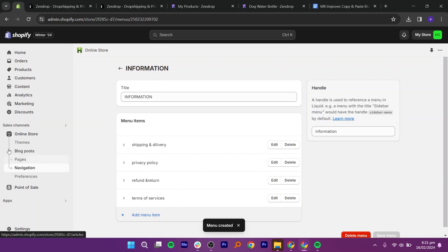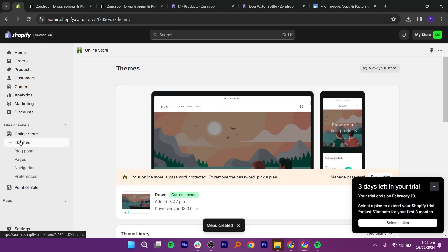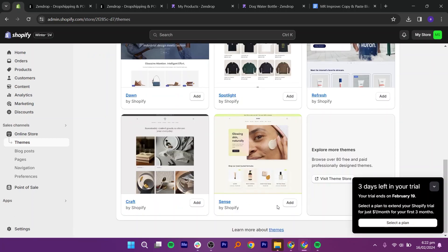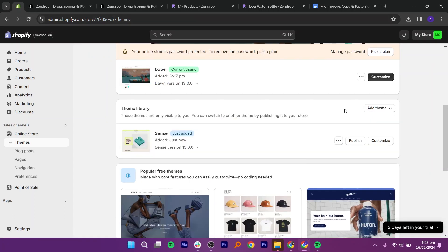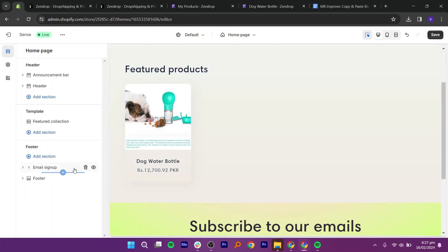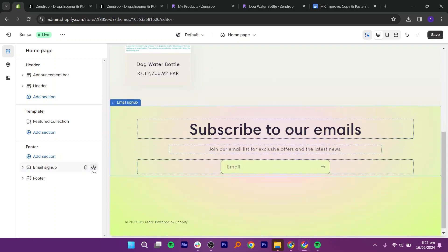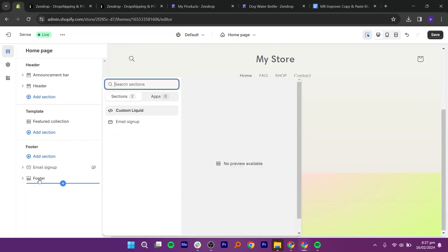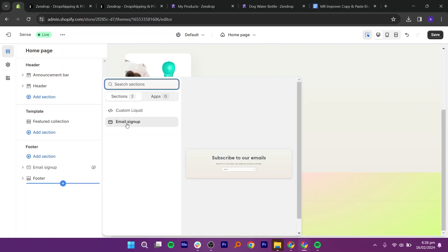Next, go to themes from your left panel. Scroll down and add the sense theme. Click publish and customize. For now, delete all the sections and hide the email signup. In the footer, click on menu.